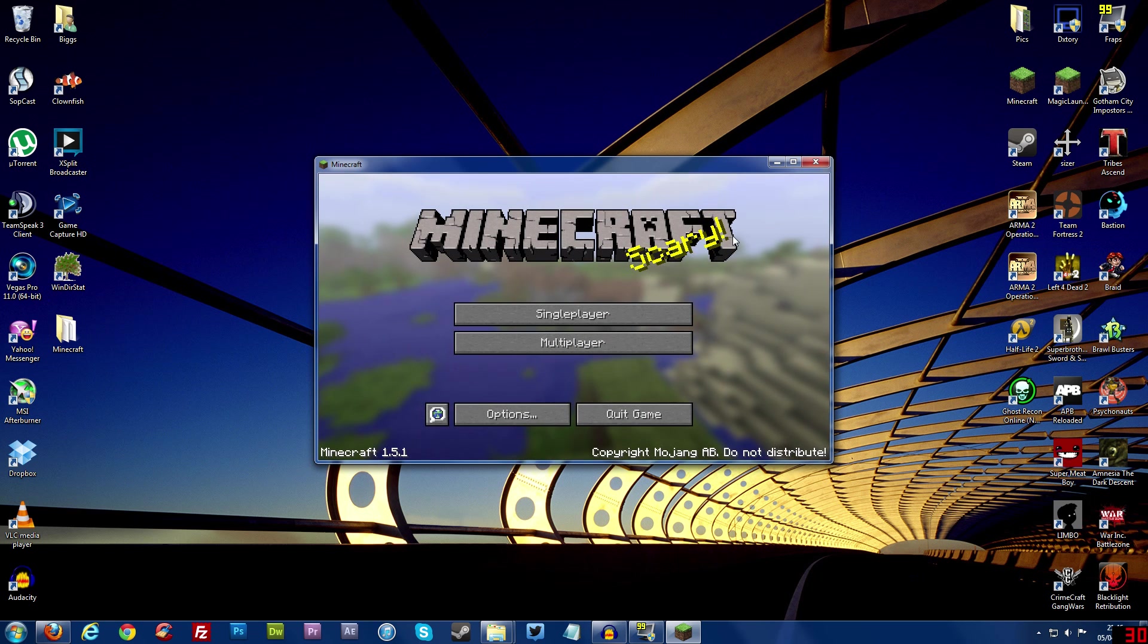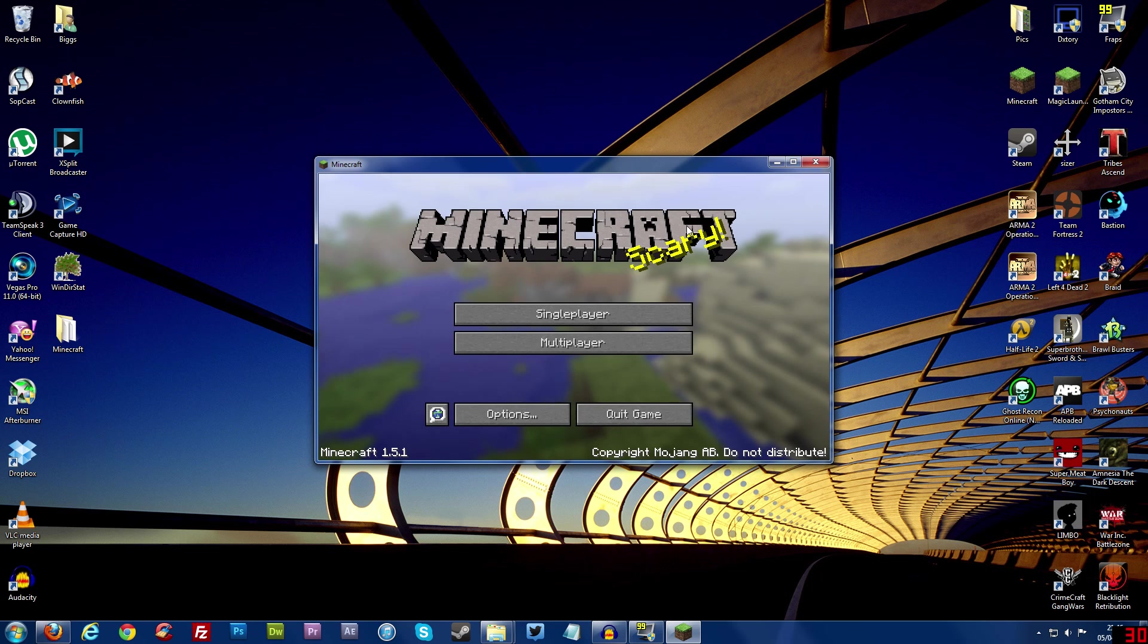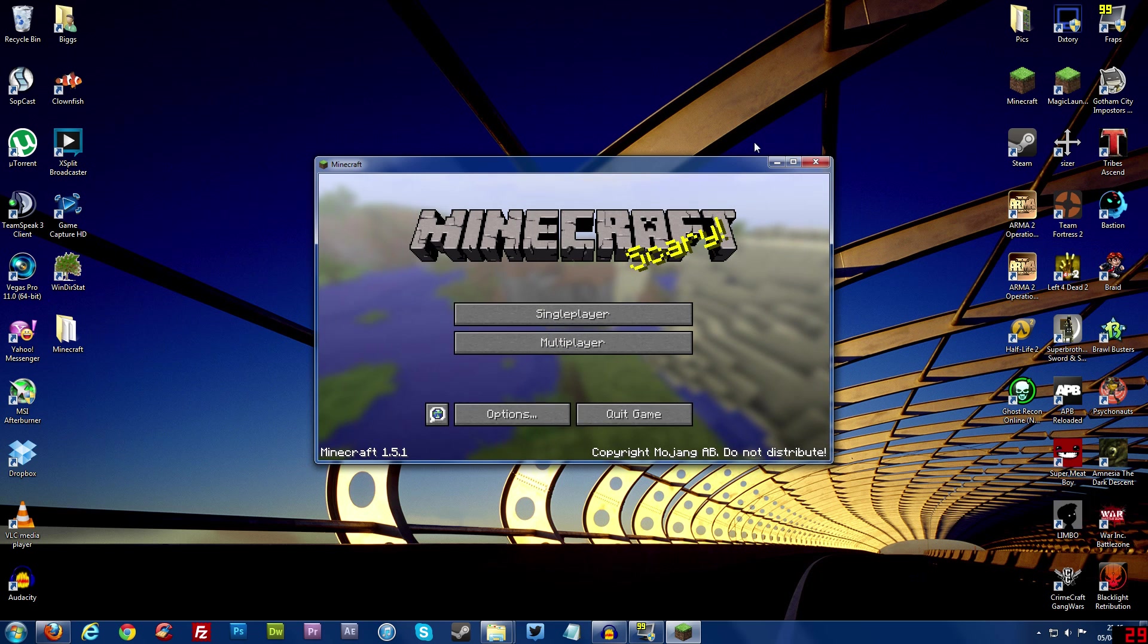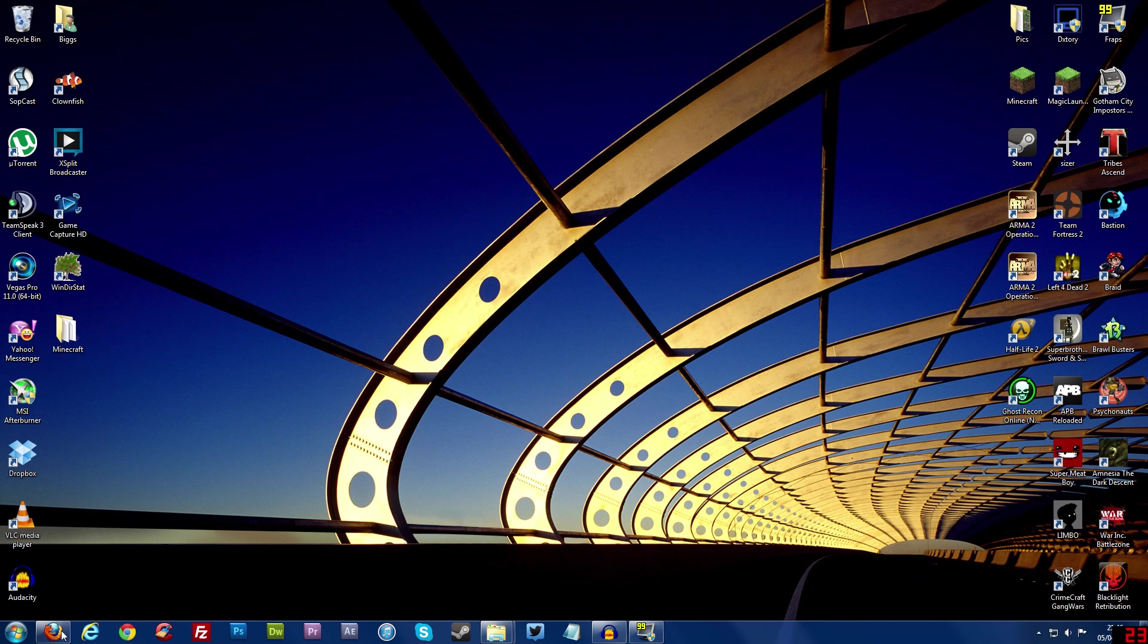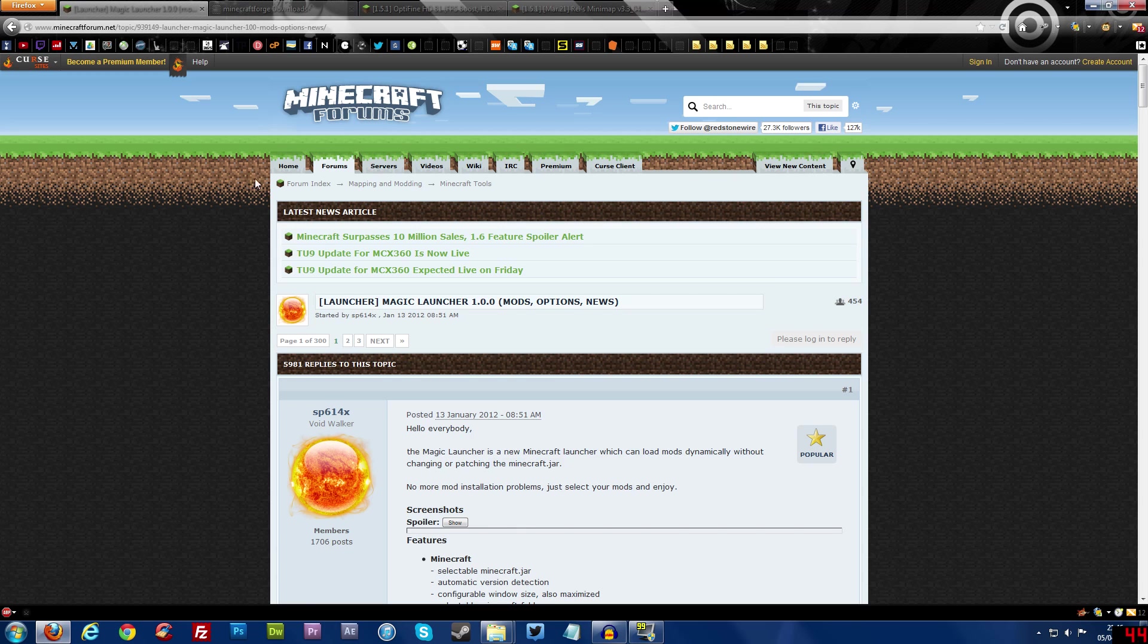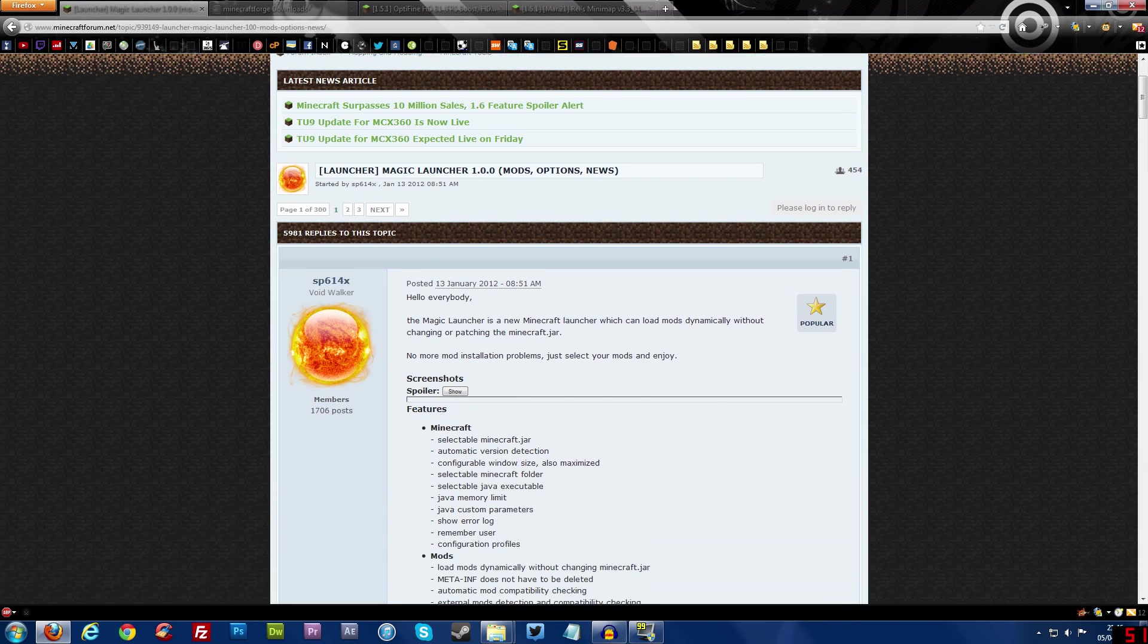So once you've done that and that's finished downloading and we've got our fresh bin folder we don't need to do anything else. Now we need to close Minecraft we're not going to use that again now so just click the X and close it. Now the next thing we're going to do we're going to get the program which helps us install mods easier and now that program is called Magic Launcher.